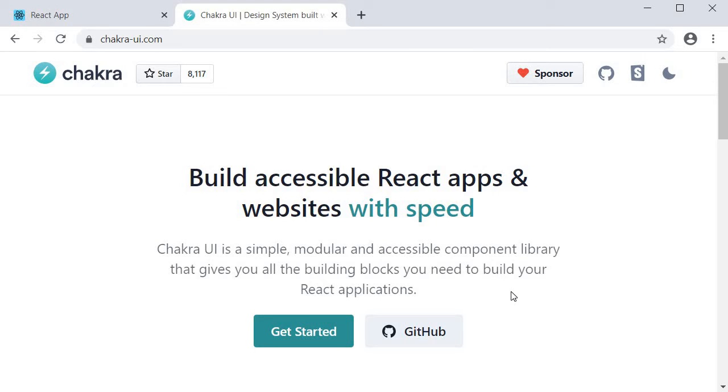I've been using it on a side project and figured I would use it for this video as well. If you want to use something like Material UI you don't have to worry. Once you understand how it all works you can use the UI library of your own choice.